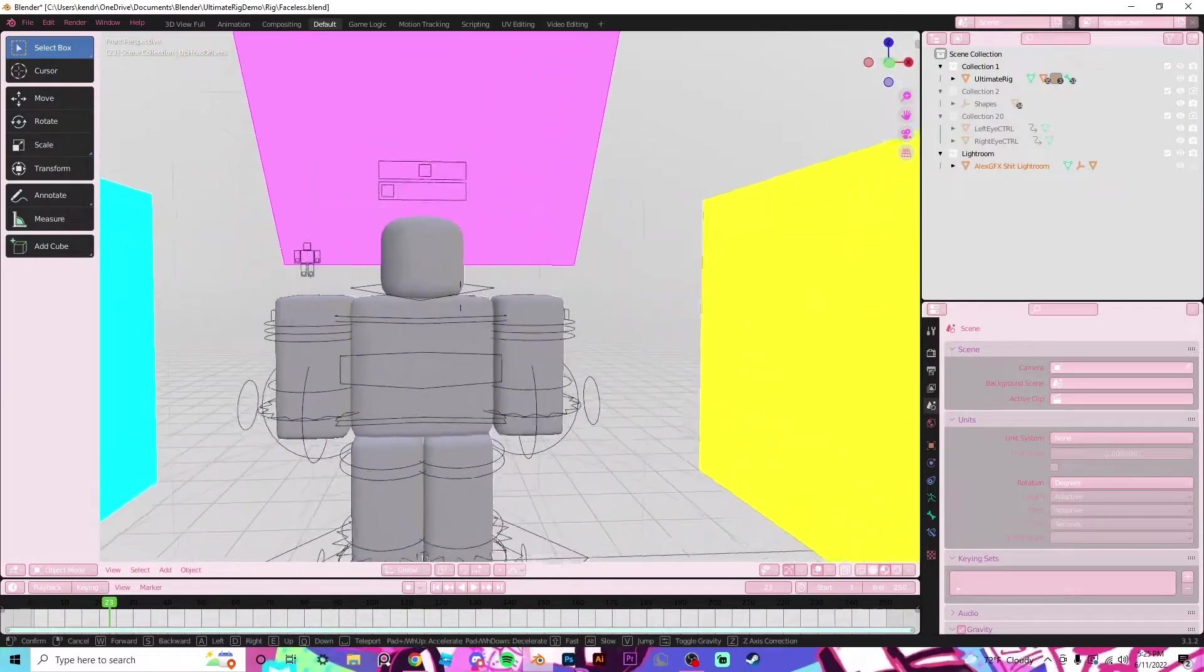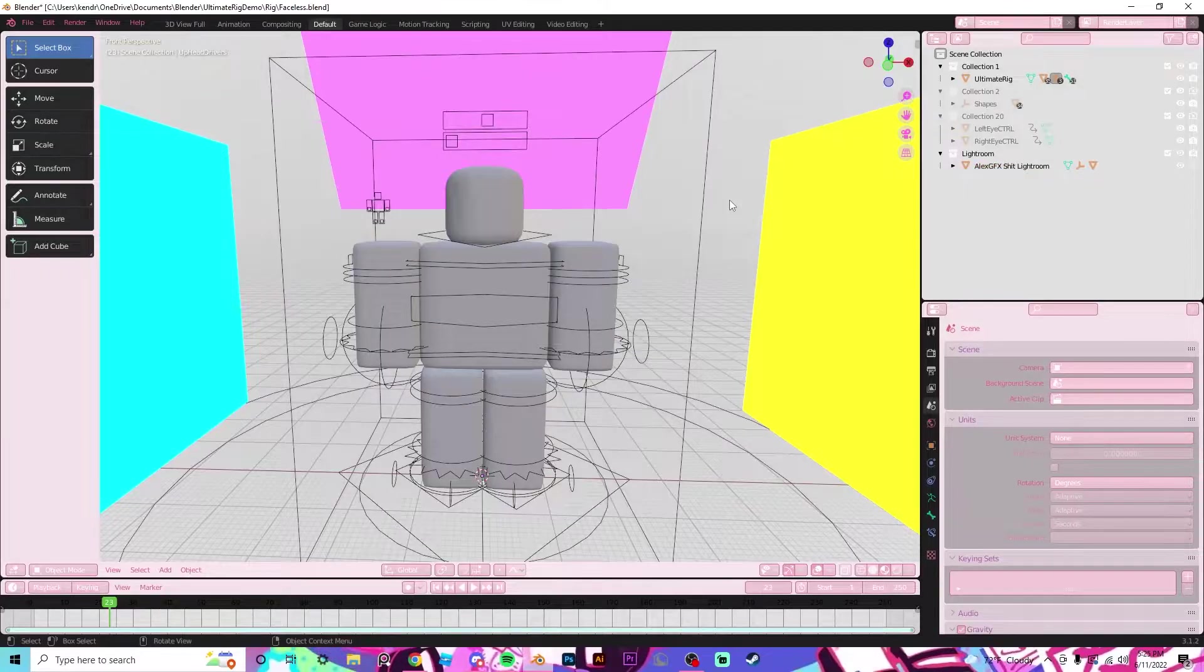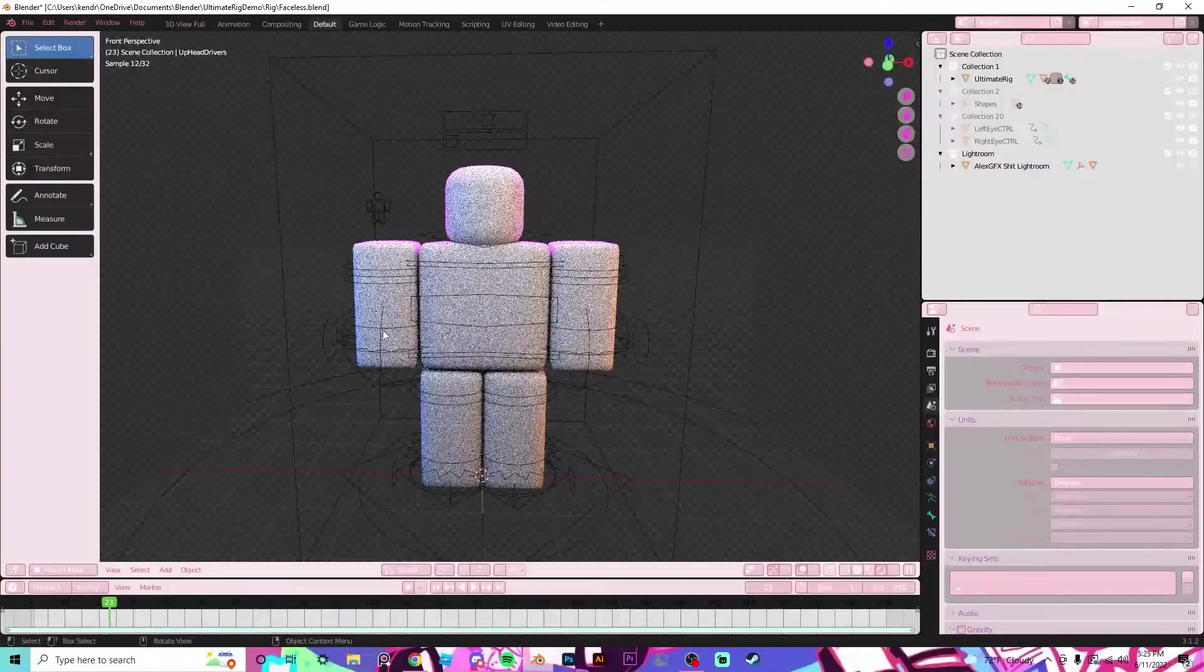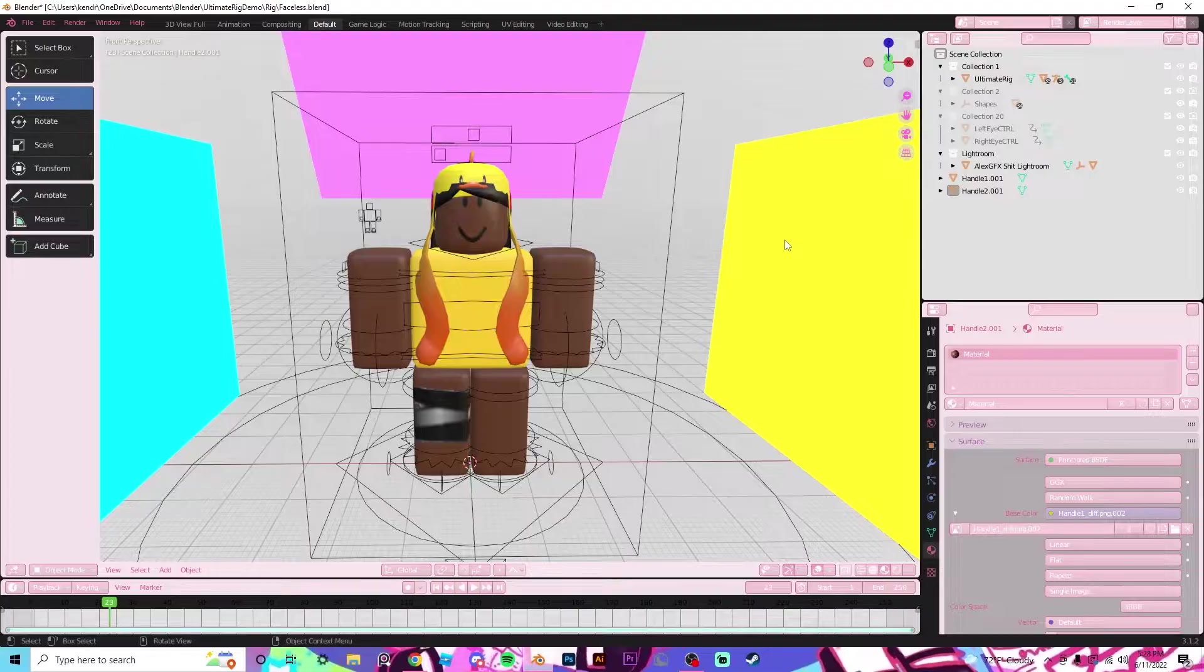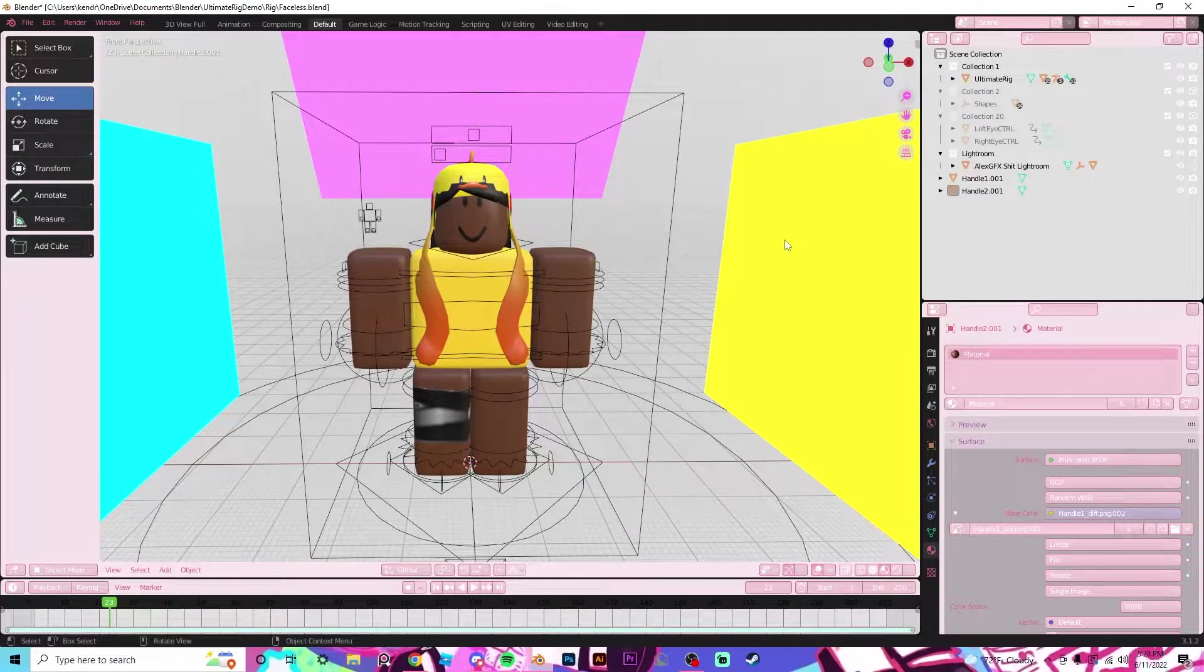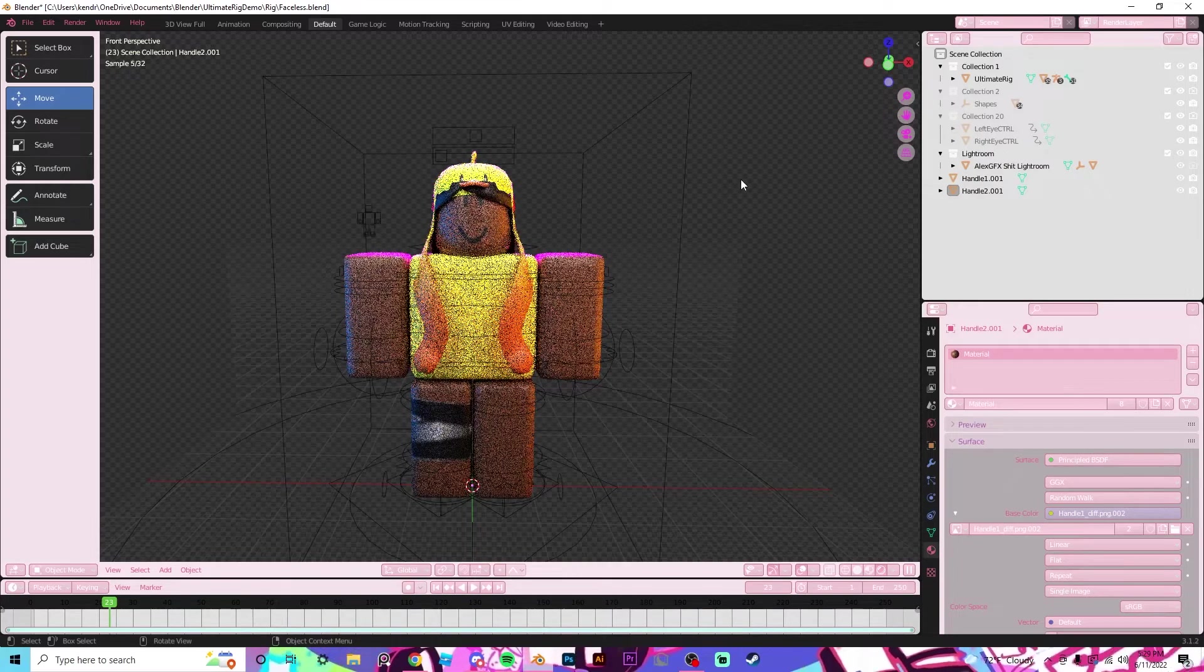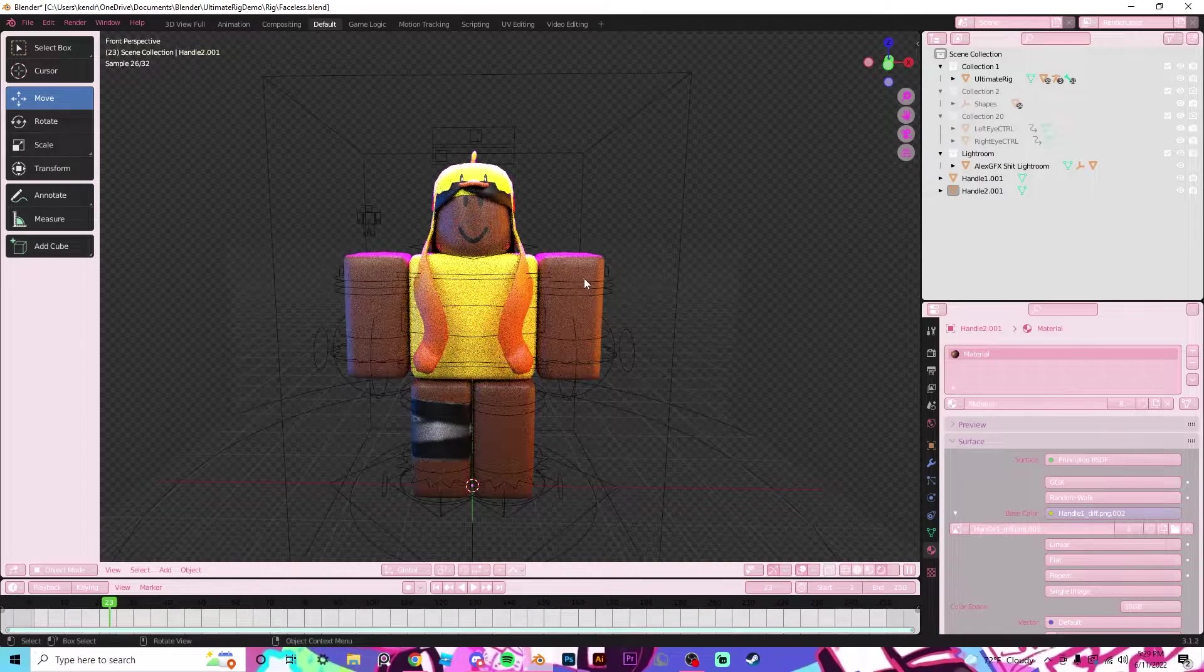So now we have the Lightroom in here and if you go into the rendered shading mode, you can see that it's already working. I went ahead and loaded the materials and accessories so you can see what the Lightroom does better. Now once we go into shading mode, we can see it a little bit more clearly.